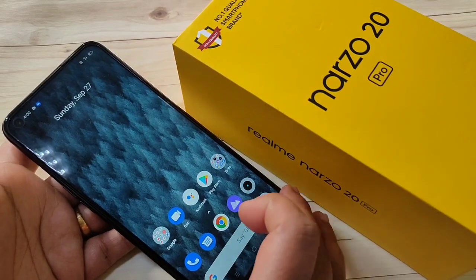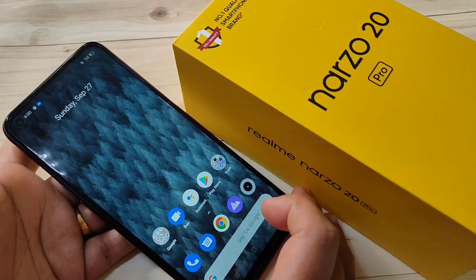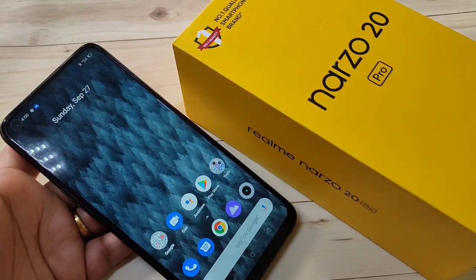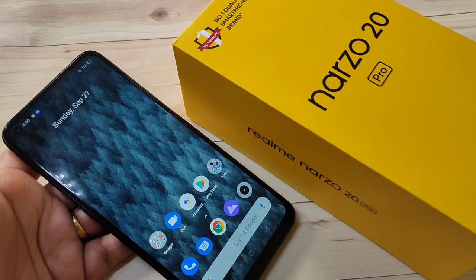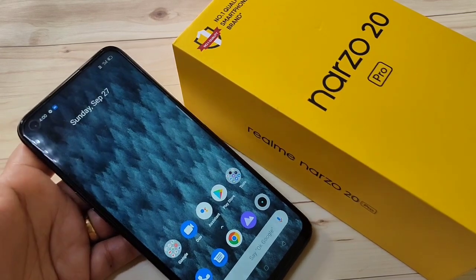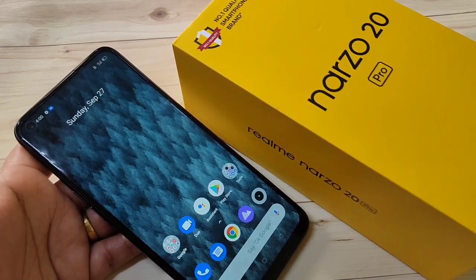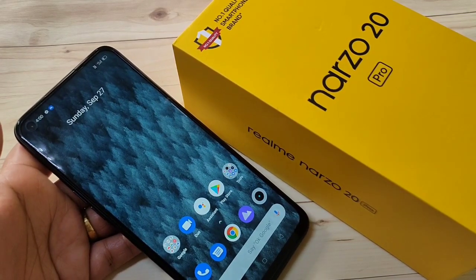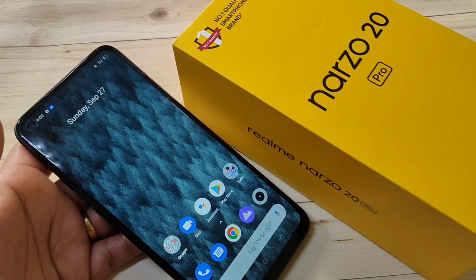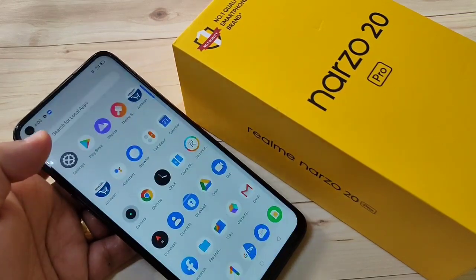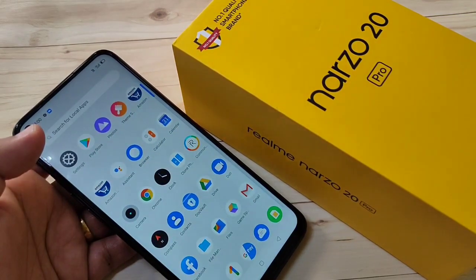Hello friends, welcome to my YouTube channel. In this video I am going to show you how to hide photos, videos, audios and documents in this Realme Narzo 20 Pro. If you are new to this channel, please subscribe and press the bell icon for more tech videos. Let's get started.